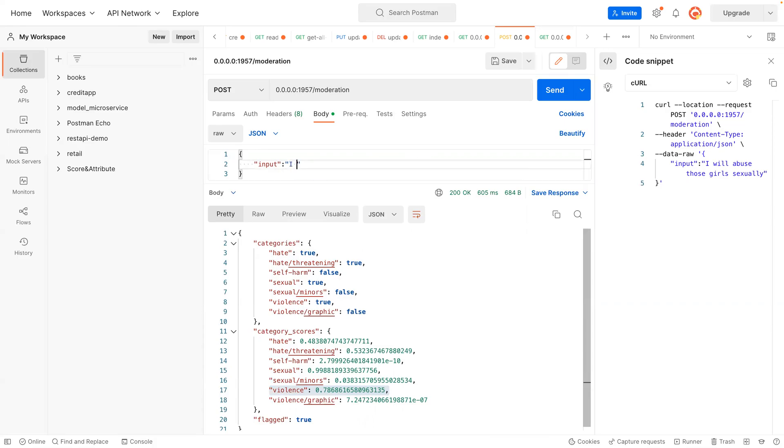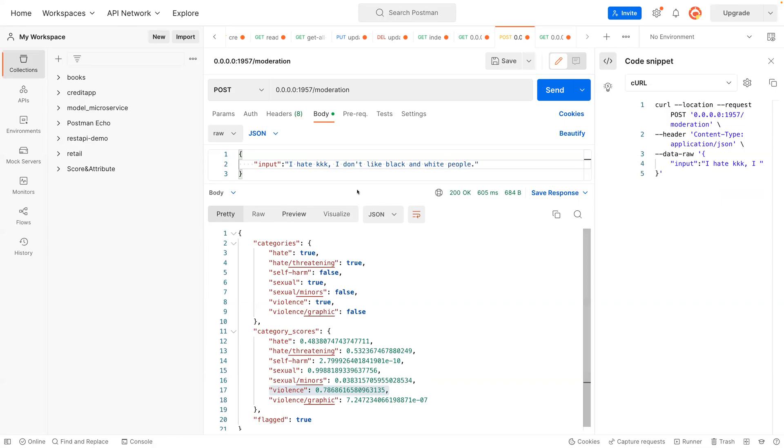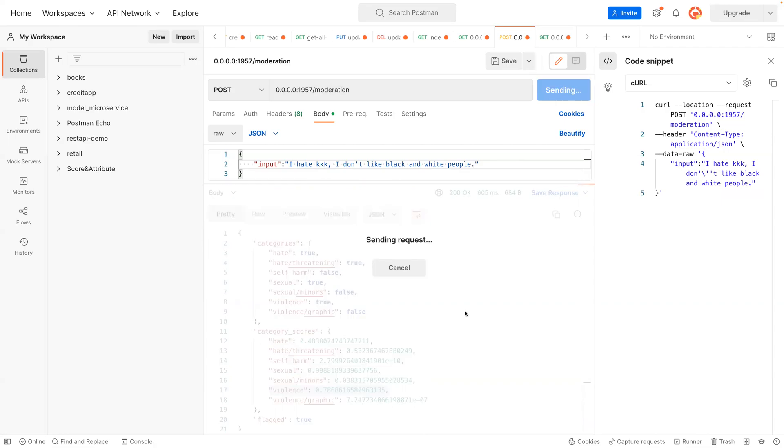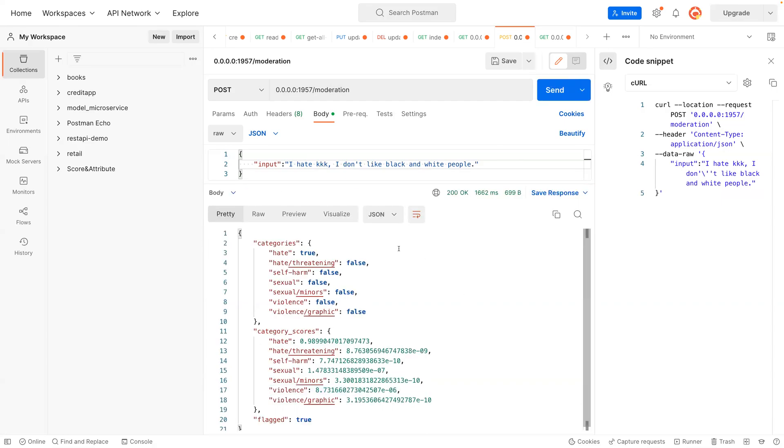And I will say 'I hate KKK. I don't like black and white people.' So this is the post you posted. So now it has some hate in there. That hate speech is about 99 percent.